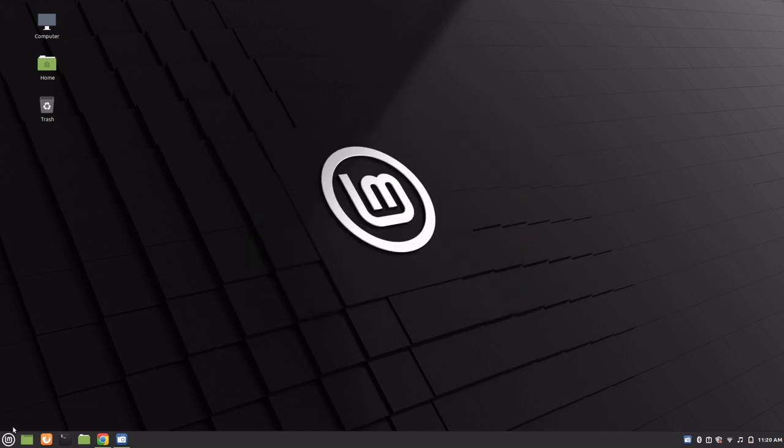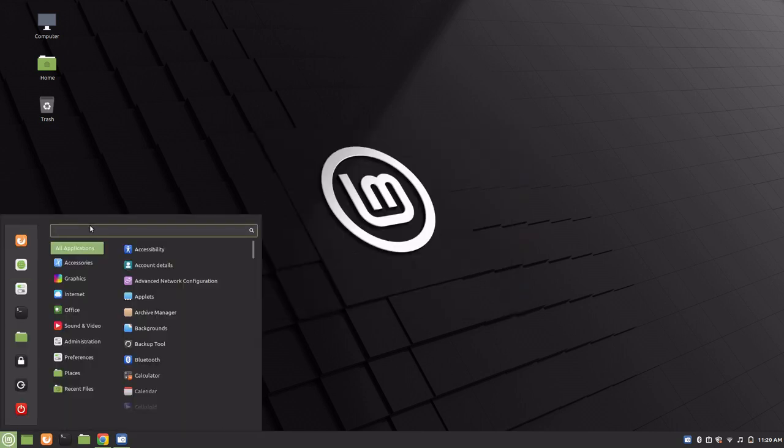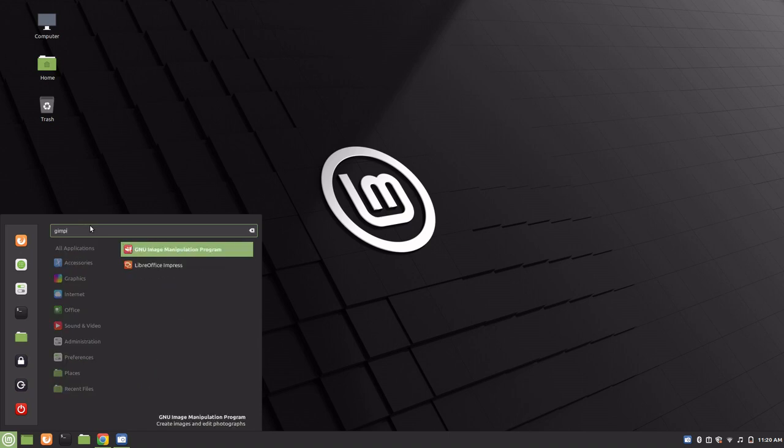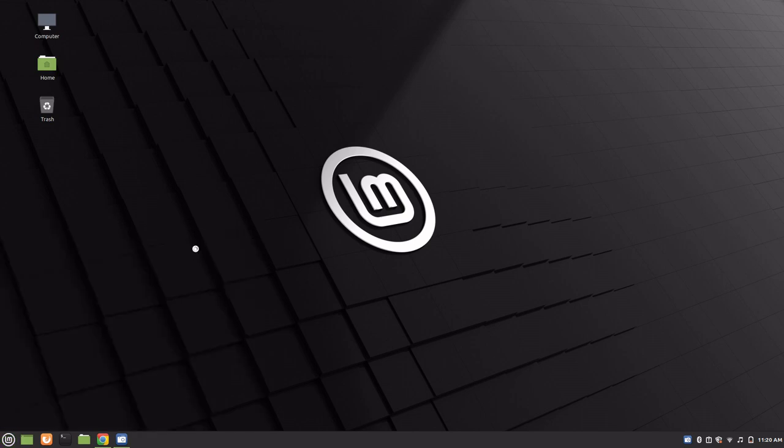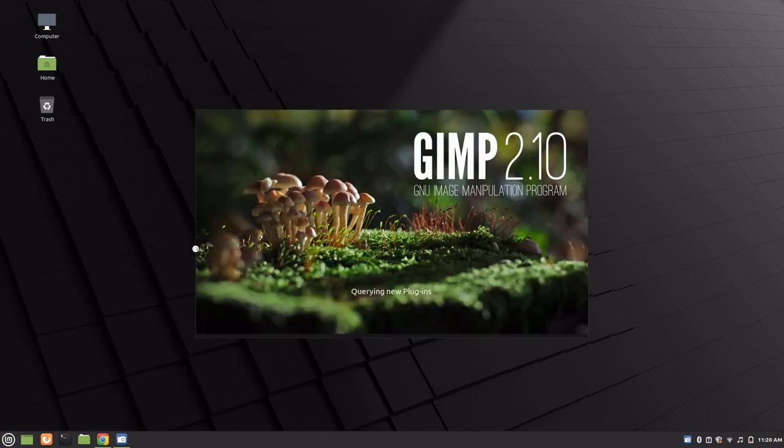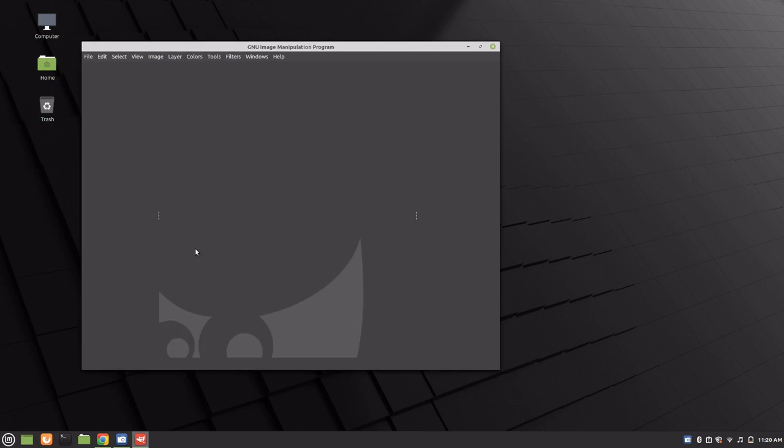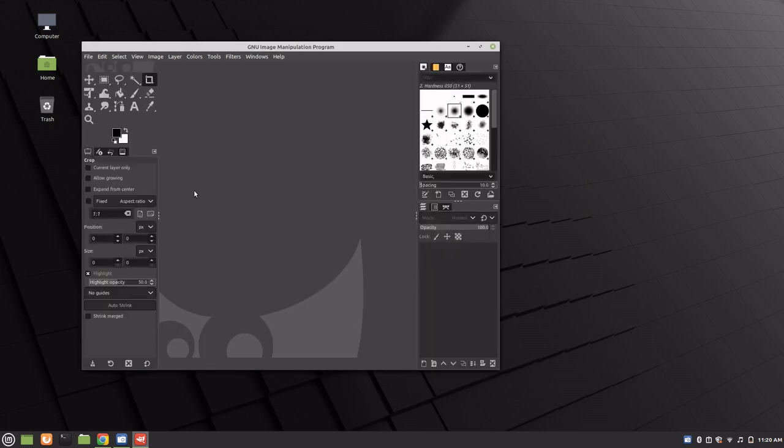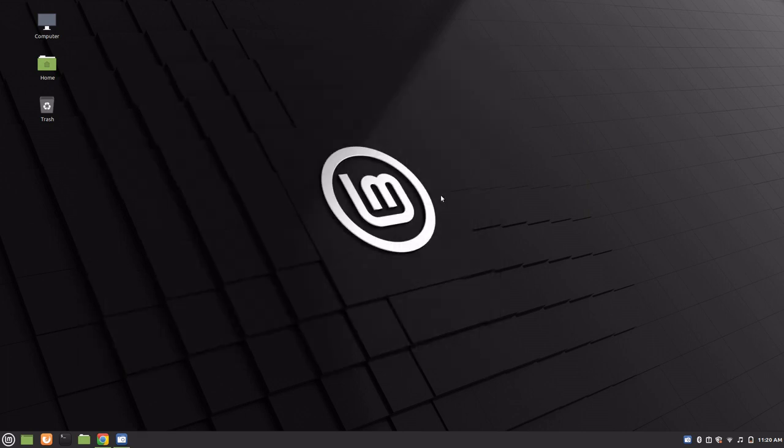And now if you go to all of your programs you should have GIMP. Here it is. GNU image manipulation program. GIMP 2.10. So that's how you install GIMP on your Linux computer.